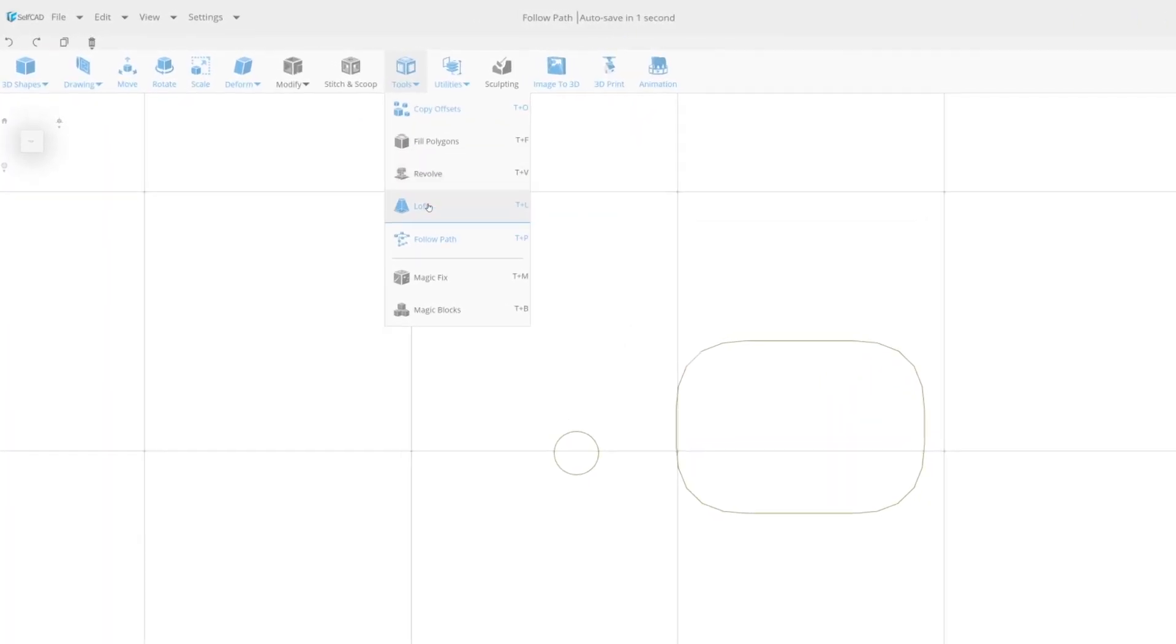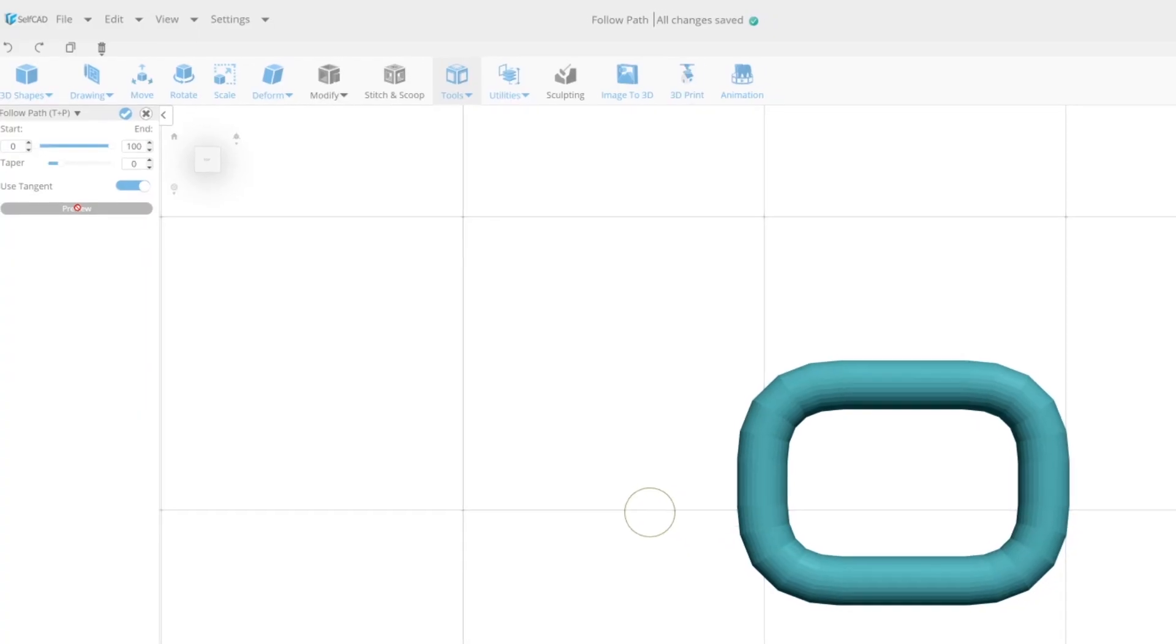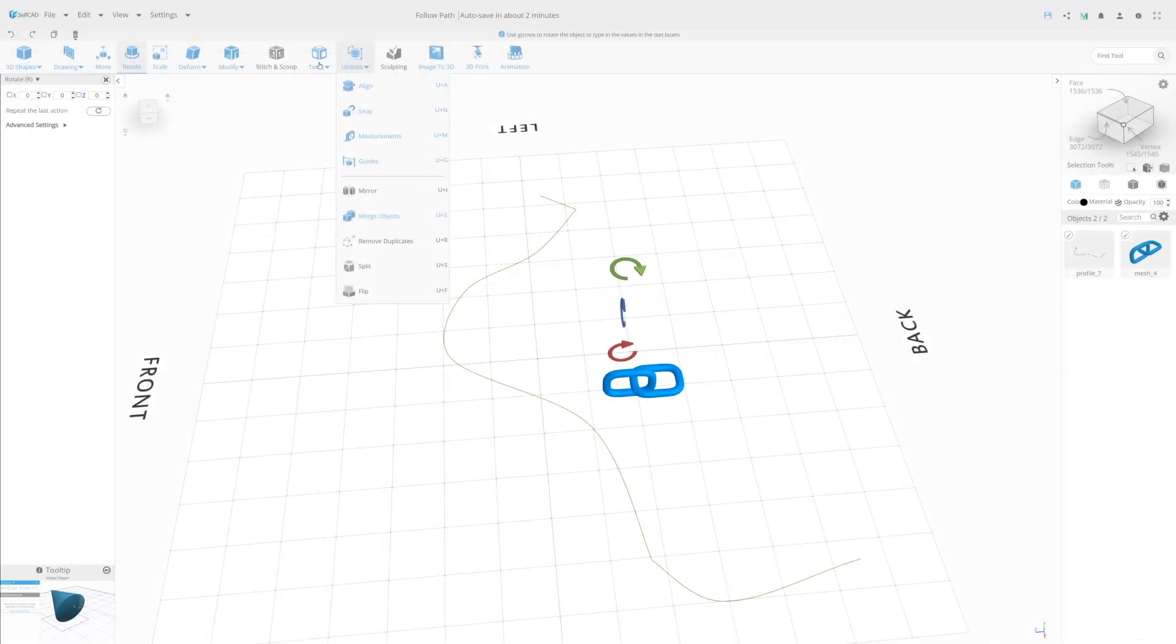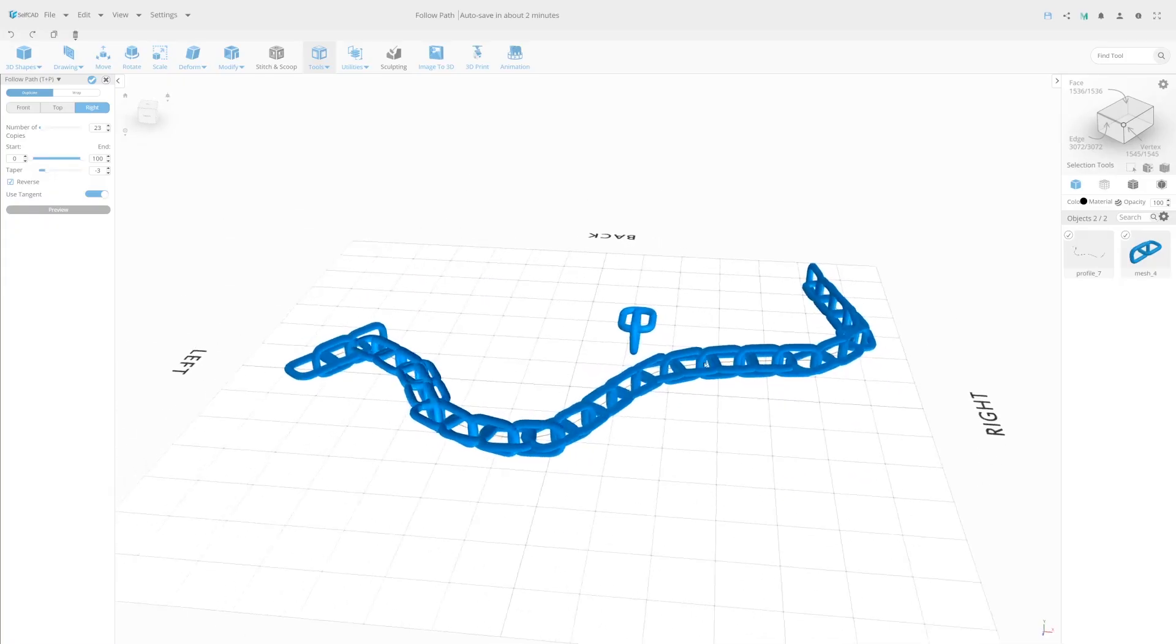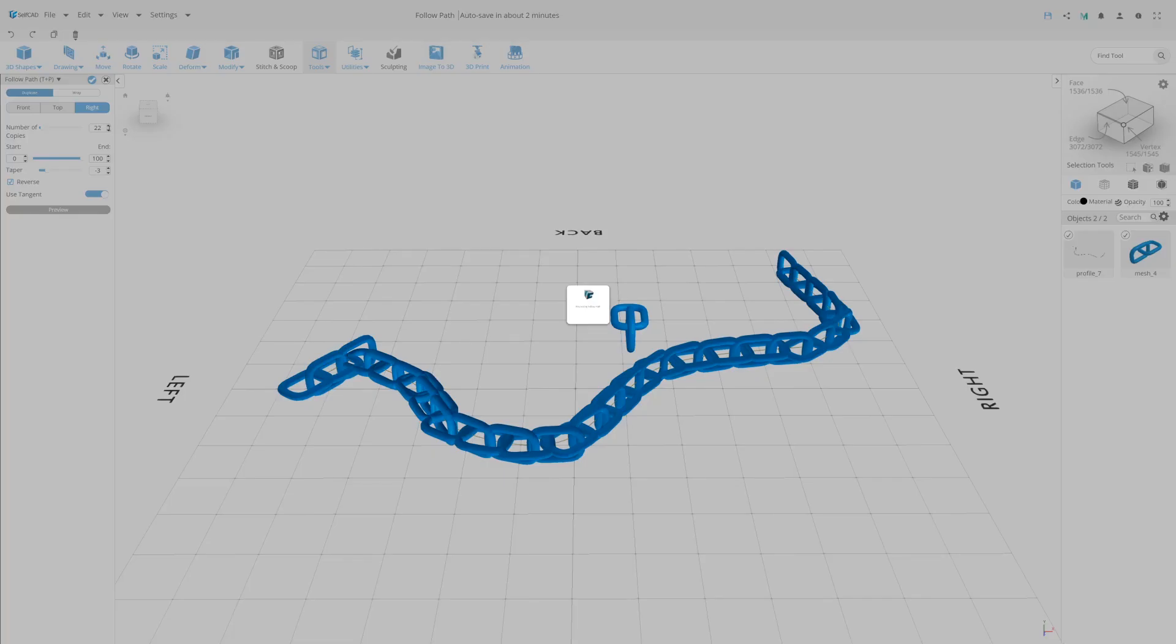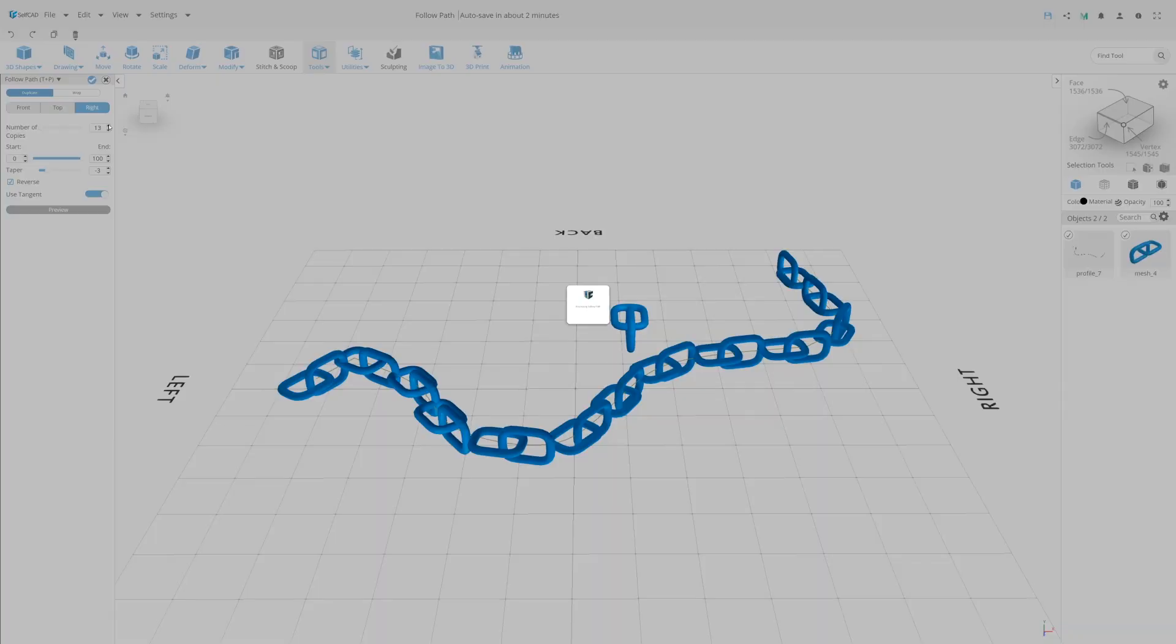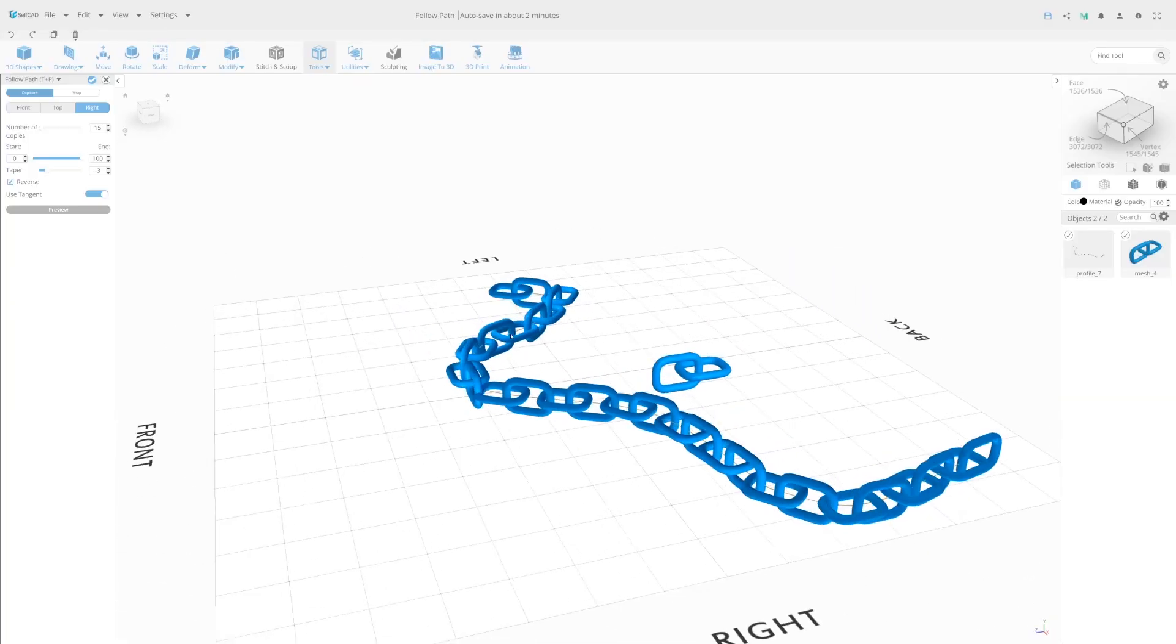One of the SelfCAD multifunctional tools is the Follow Pass. It allows you to create or duplicate complex contours and ornaments in needed form or structure in just few clicks.